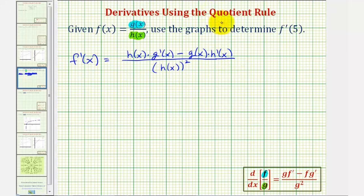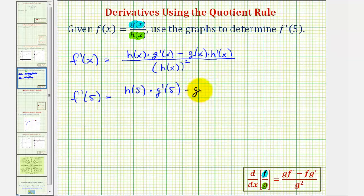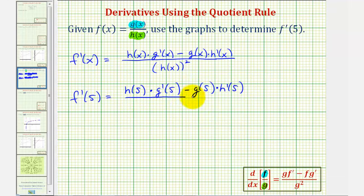Our goal is to find f prime of five, so we'll substitute five for x. We'll have h of five times g prime of five minus g of five times h prime of five, divided by h of five squared.